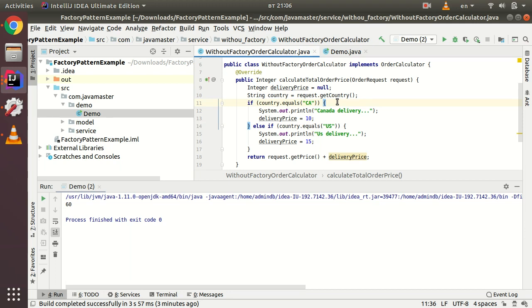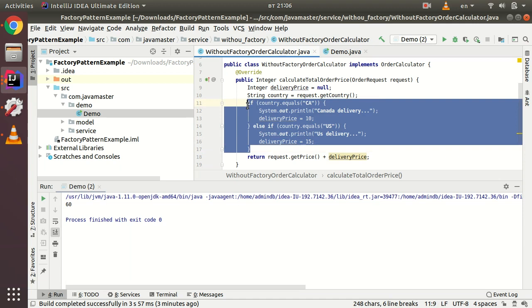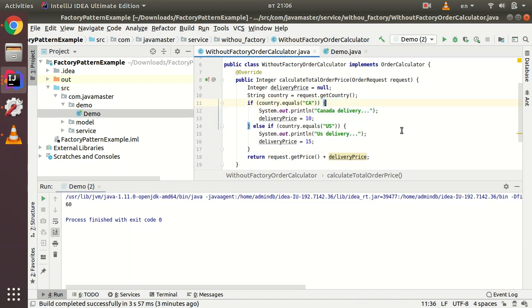There are a couple of factory varieties. First, I'll demonstrate the simple factory — it's not even called a full pattern, but just a simple factory. The idea is to create one single interface and then create classes which implement that interface, and according to the country, get the appropriate implementation.